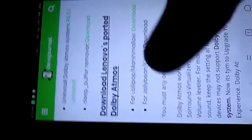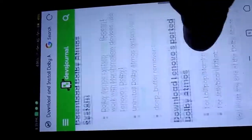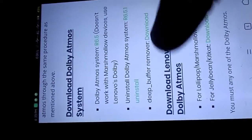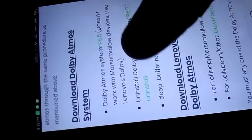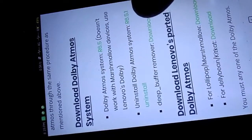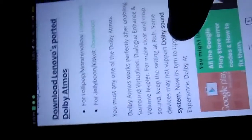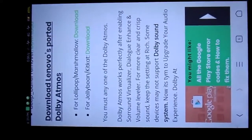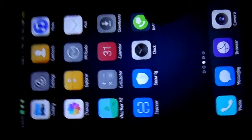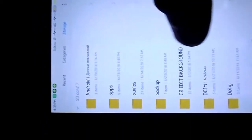Now, make sure to add your option. The file is now downloaded and saved to external memory. I have already downloaded it. I will open this folder — Dolby is already installed.